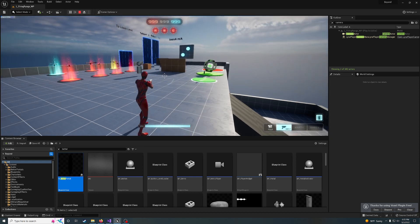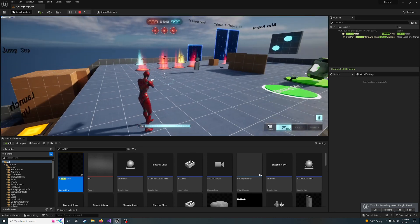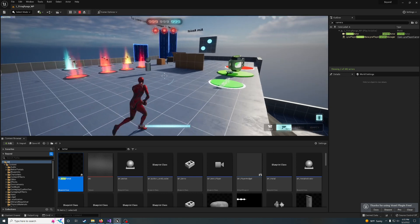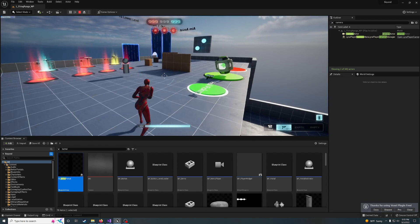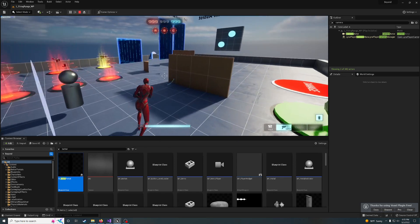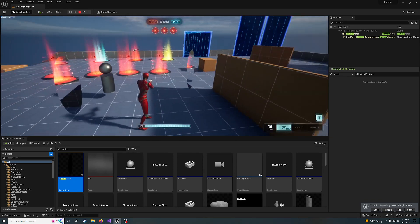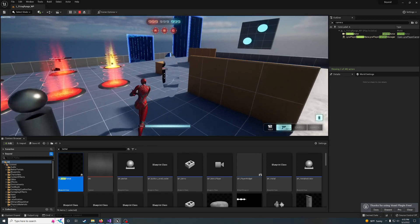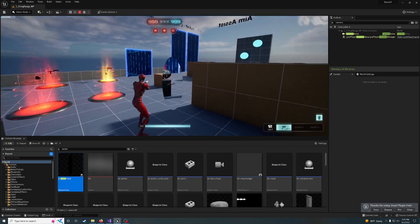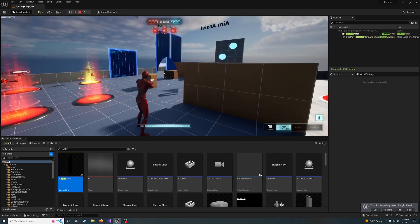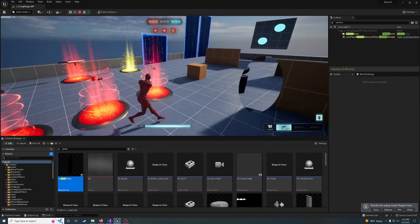I am working on translating seamless portals to blueprints only, and I can't quite get the projection view to do correctly.